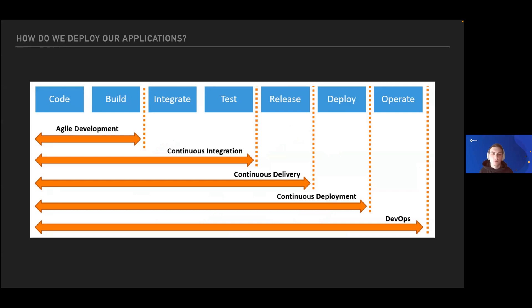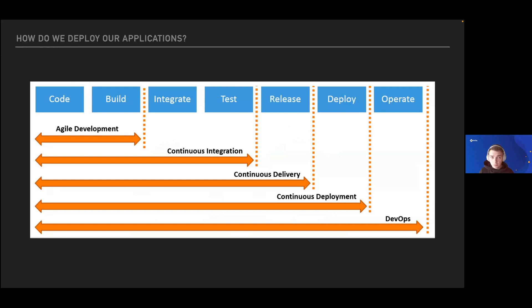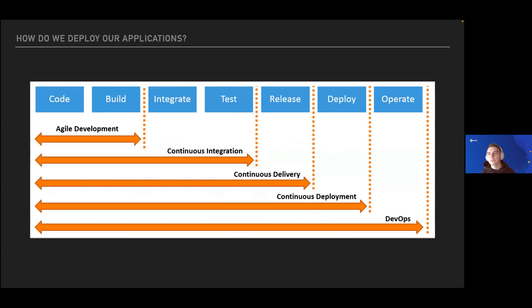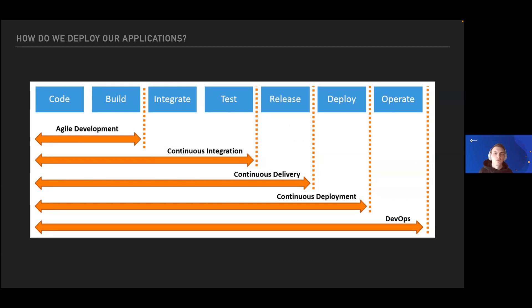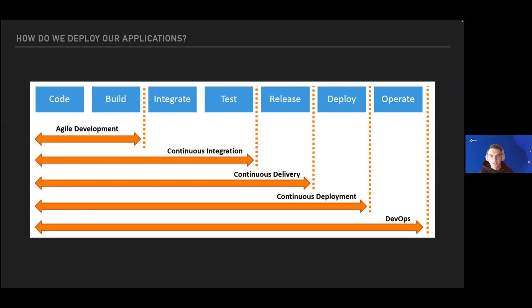How do we deploy our applications? Continuous delivery and continuous deployment sound similar but have a significant difference. During continuous deployment, if you trust your test suite and team members enough, and you're 100% confident that moving to production or staging in a fully automated way is your choice, then you can choose continuous deployment and deploy your application as soon as it's ready.